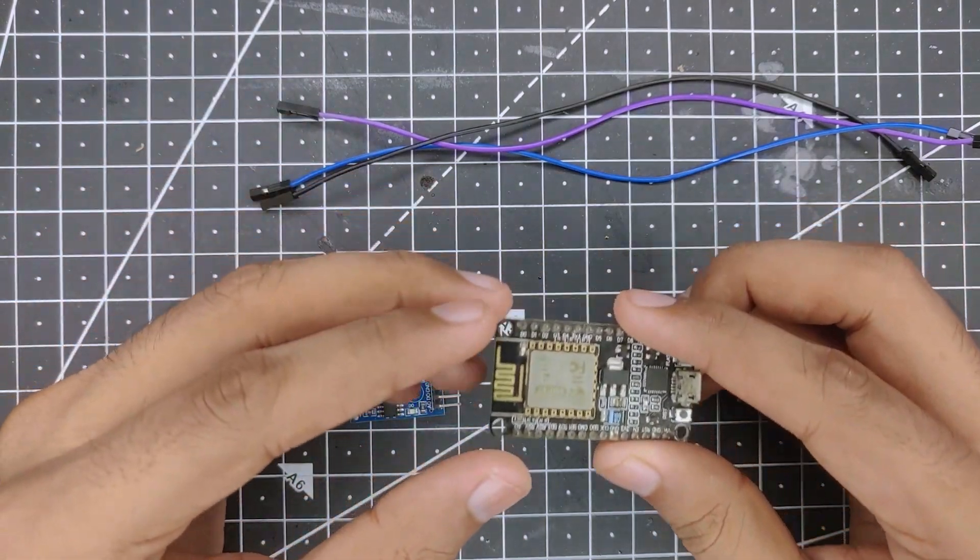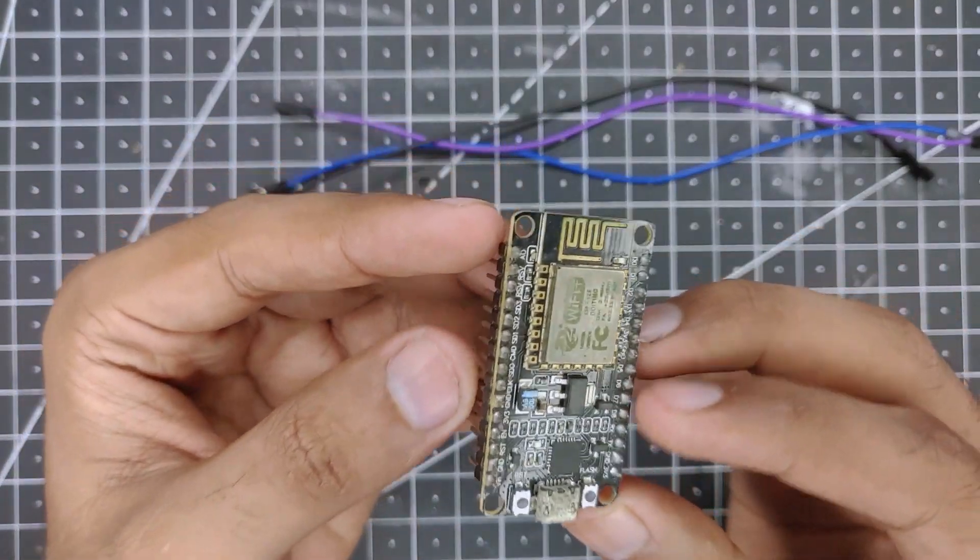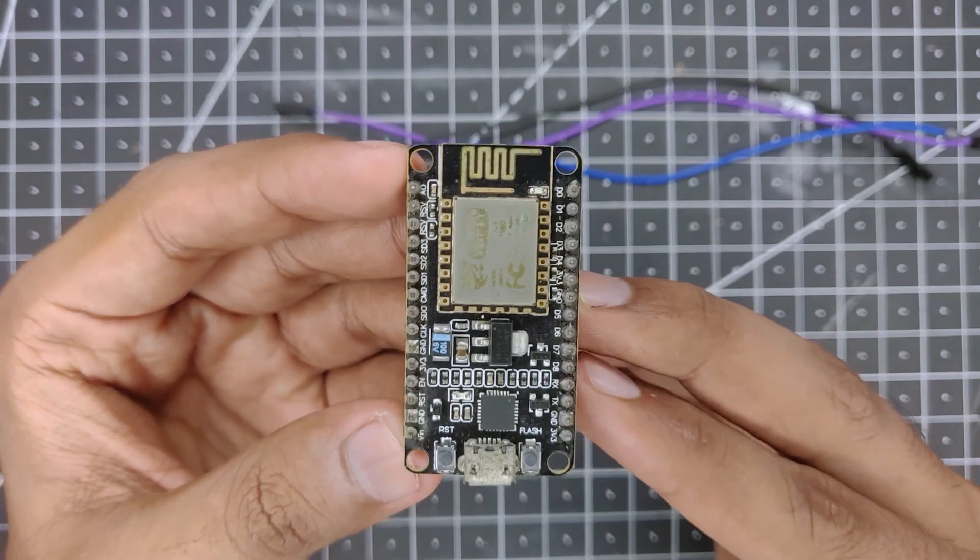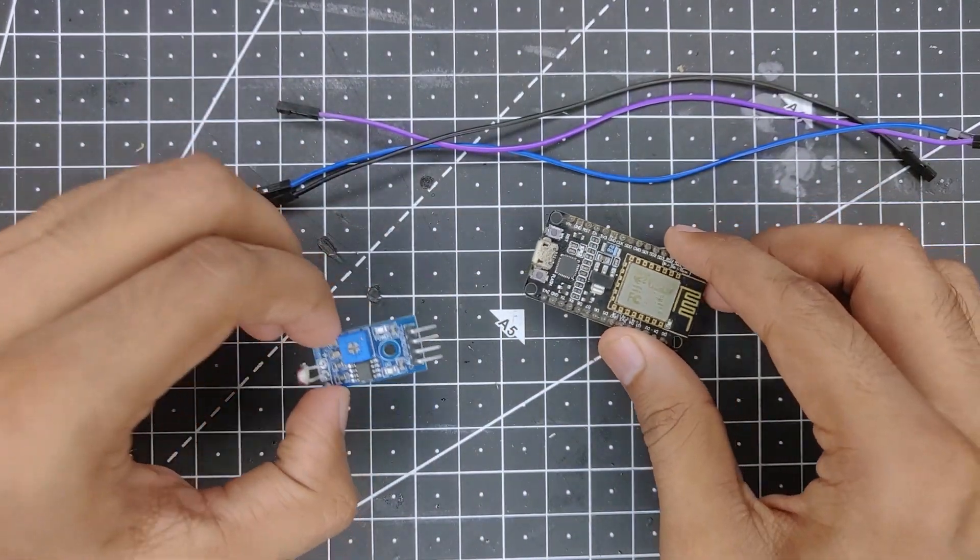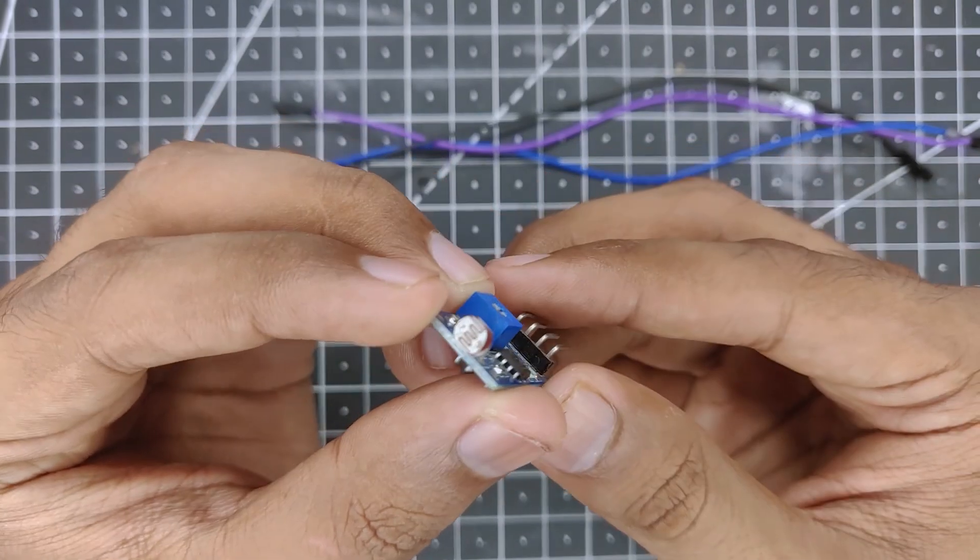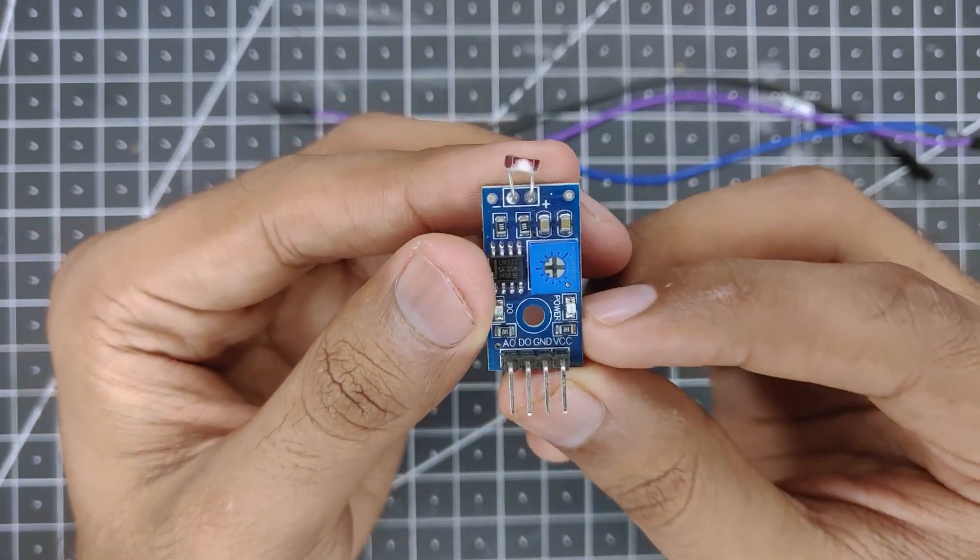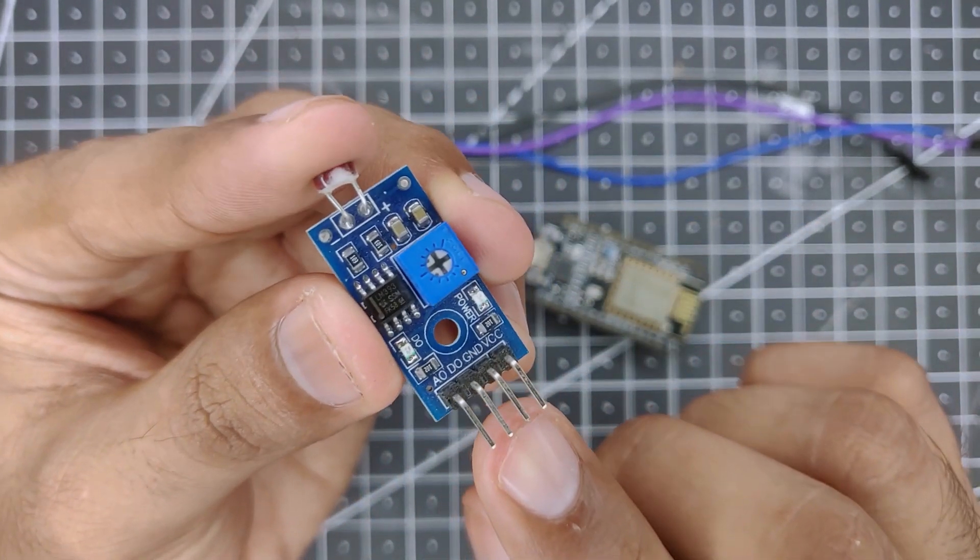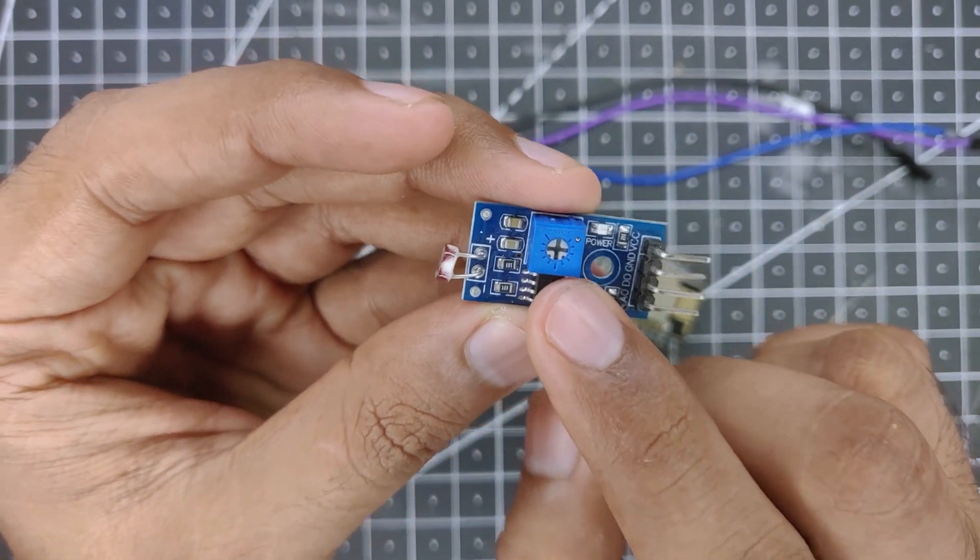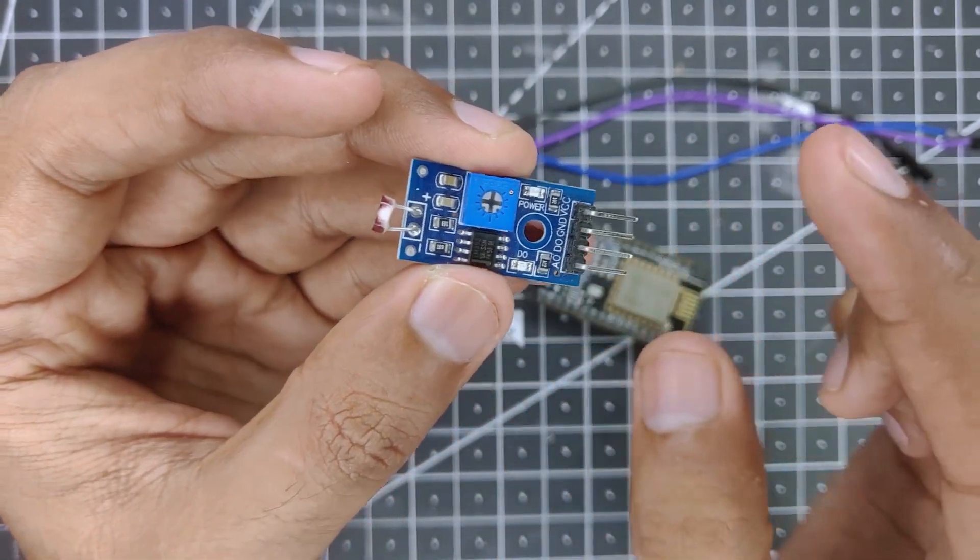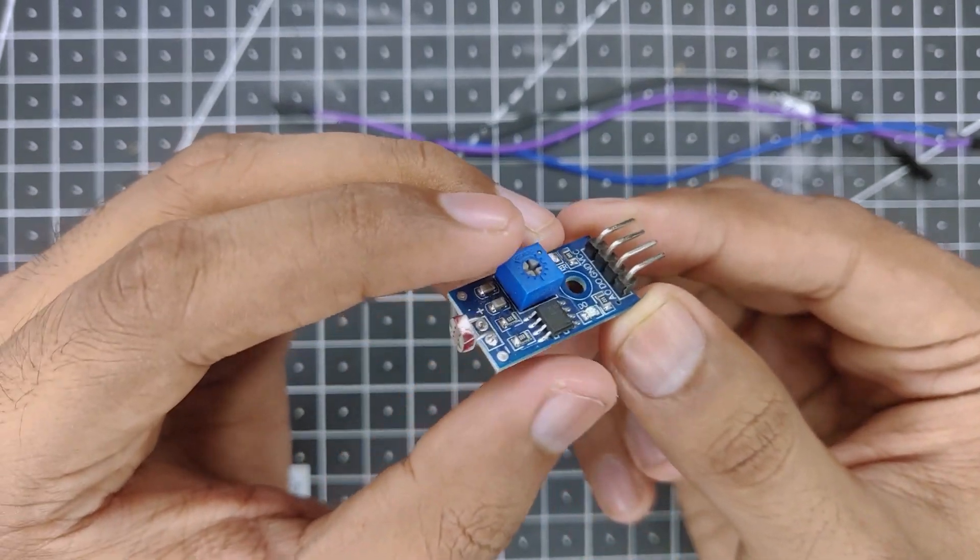Hey guys Harsh here back in the video, so another ESP8266 NodeMCU video for you guys. In this video I'm going to show you how you can use this LDR sensor which is formally called the light dependent resistor. I'm going to use the analog output for this sensor because that is where you can get the most accuracy and set things accordingly for your system.